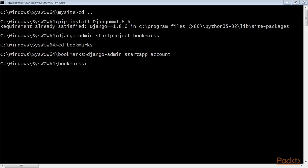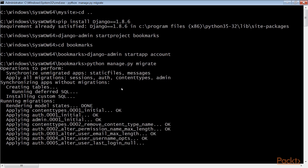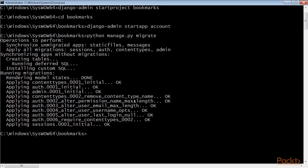Run the next command to sync the database with the models of the default applications included in the installed apps setting. We're going to build an authentication system into our project using the authentication framework.